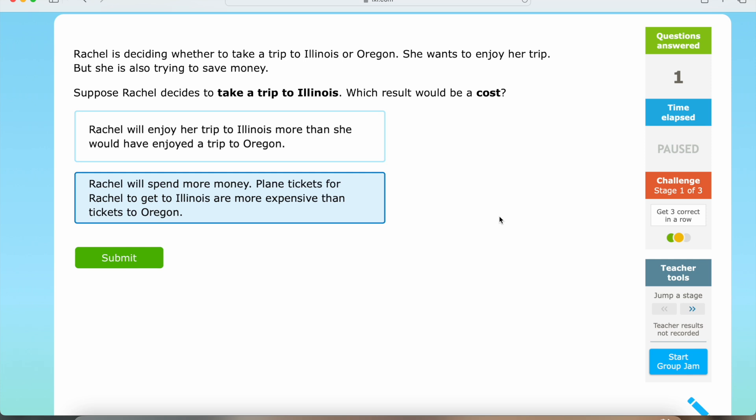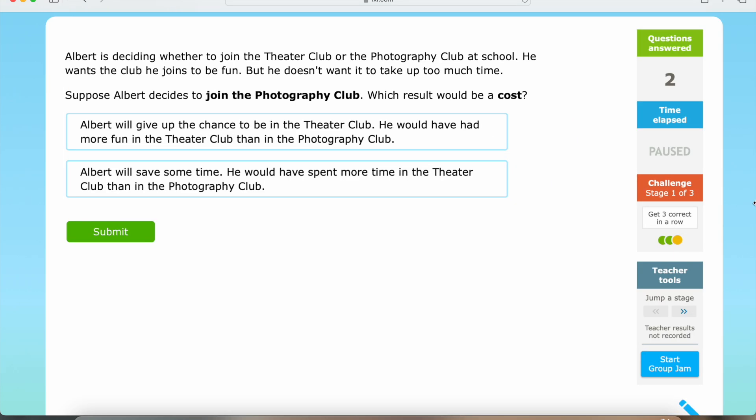Now we're going to be moving on to question number three. Albert is deciding whether to join the theater club or the photography club at school. He wants the club he joins to be fun, but he doesn't want it to take up too much time. Suppose Albert decides to join the photography club — which result would be a cost?